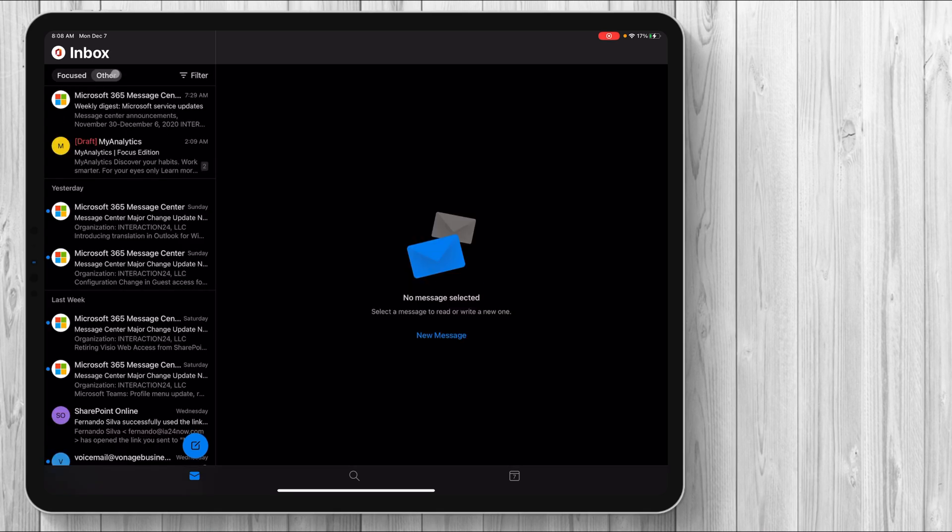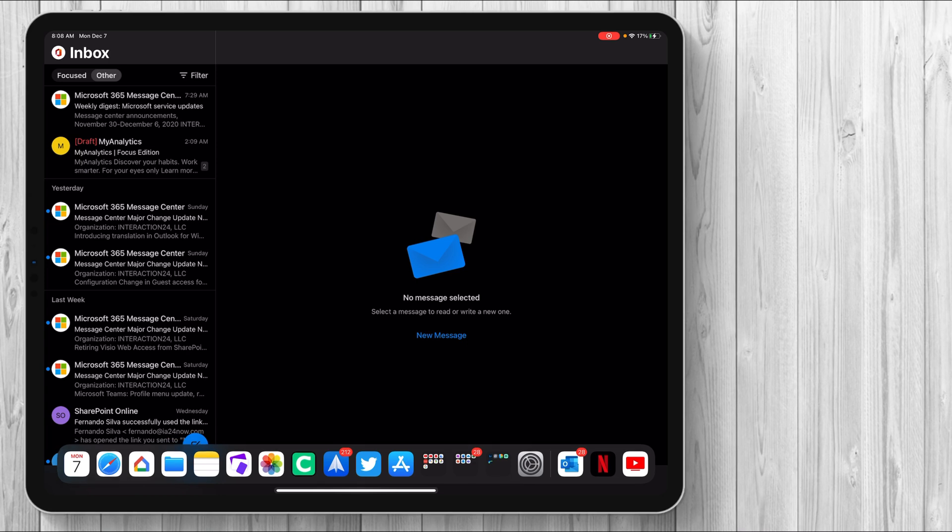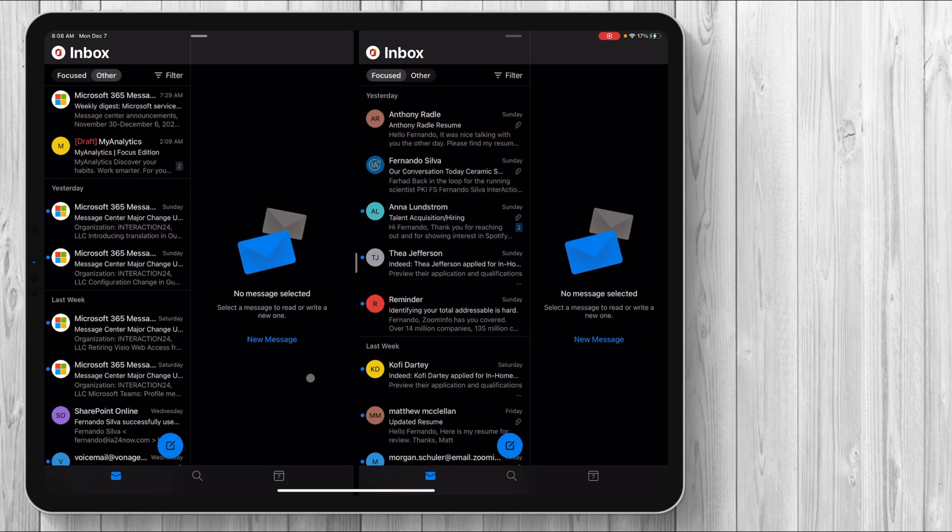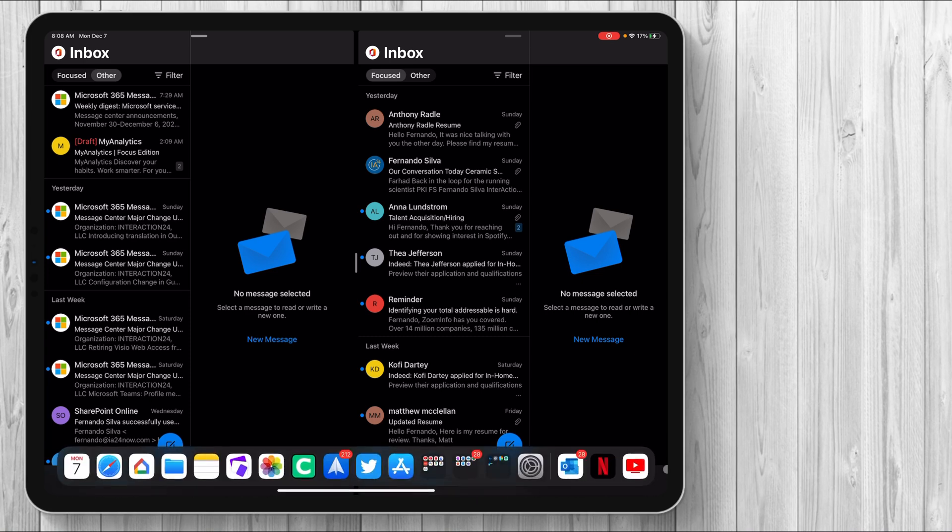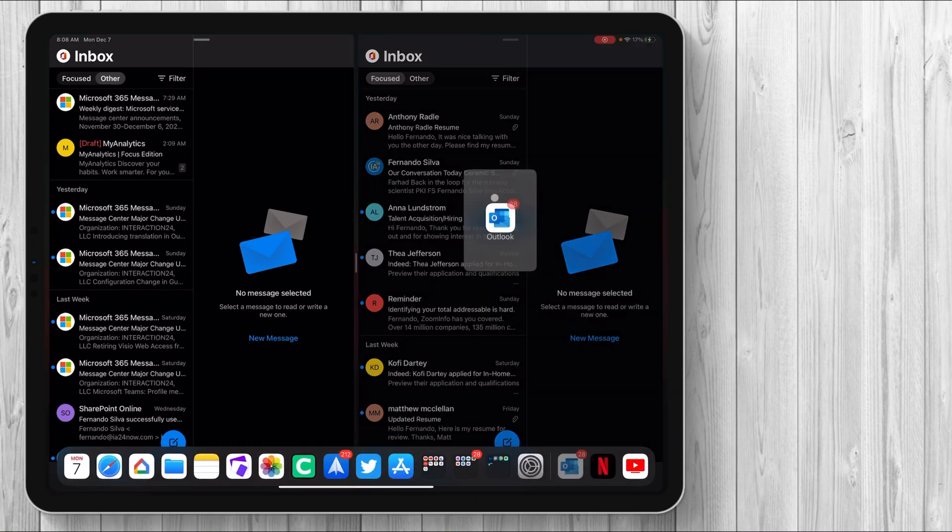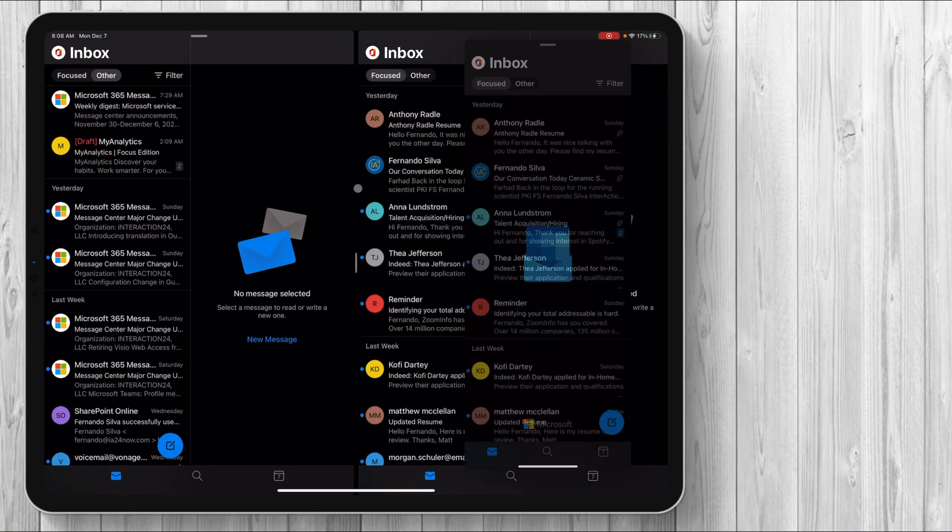But the next thing I do want to check is to see if it works with multitasking. So if I wanted to grab another Outlook, move it over to the side, you can see that two instances of Outlook work simultaneously. And if you wanted to bring a third one up, it should work. Bring it up in the middle.